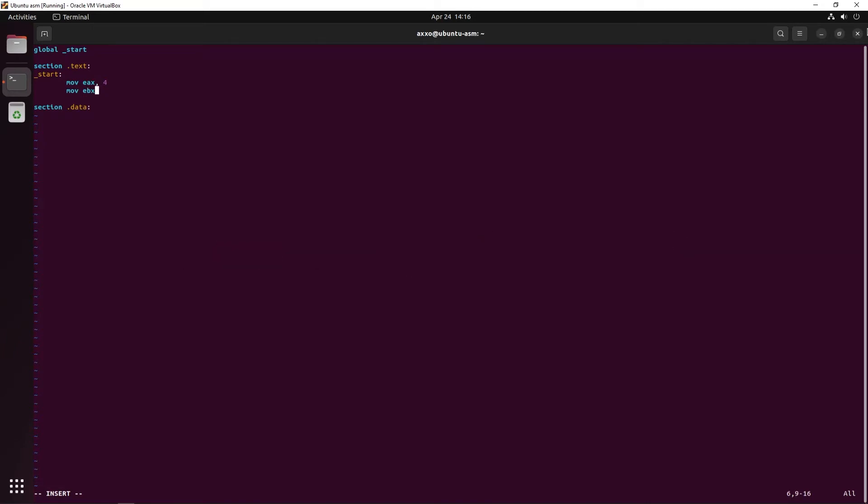After that, I'm moving into EBX, the argument 1, and the argument 1 will basically specify something to this system call that is going to say, print to the console using an stdout. Registers can be used in this way to be like arguments. We're not going to use the stack yet for these things because I think it's simpler to do it this way.